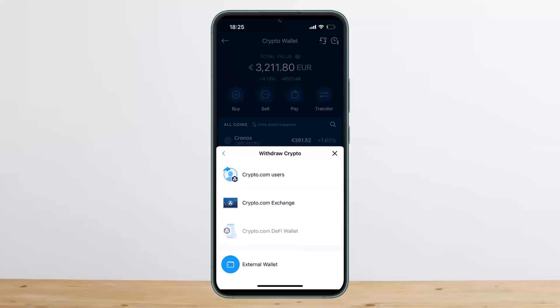Scan the QR code from your Blockchain wallet address and you'll be able to send it. This way you can send bitcoin from Crypto.com to Blockchain. Hope this helped you — do like and subscribe, and don't forget to leave a comment down below if you have any further issues.